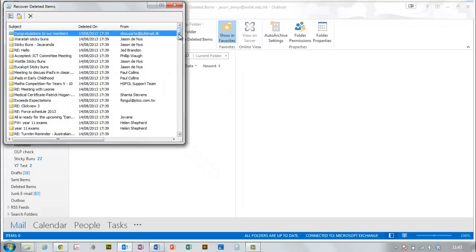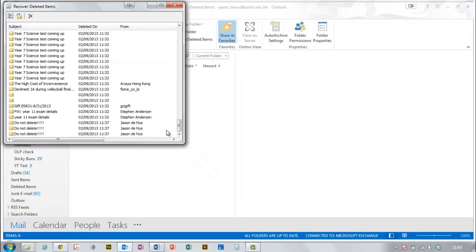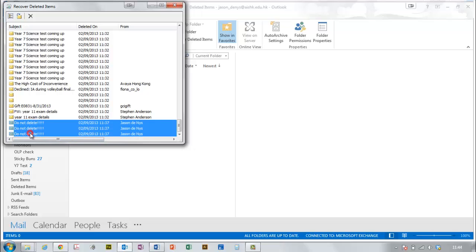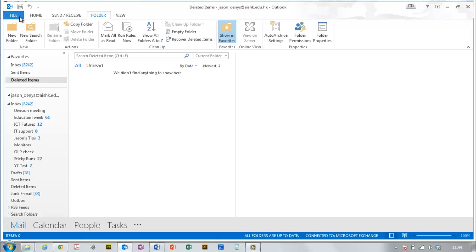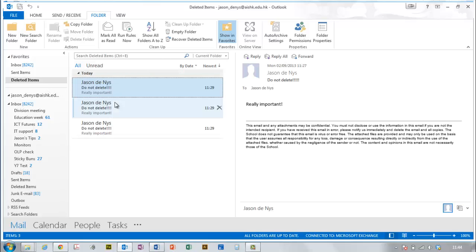A list comes up of things that I've deleted. I just highlight the ones I want, click up here on this little envelope, and they should all pop back here in a moment. There we are. Easy.